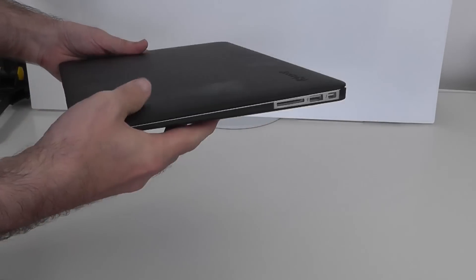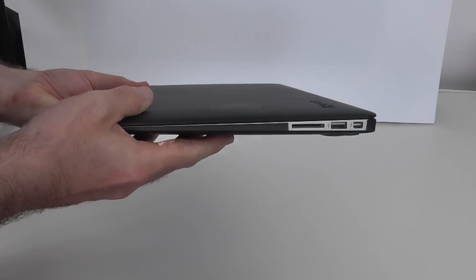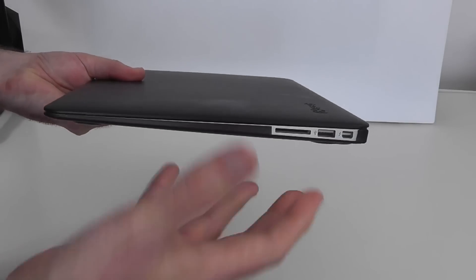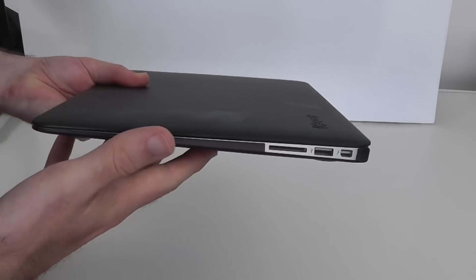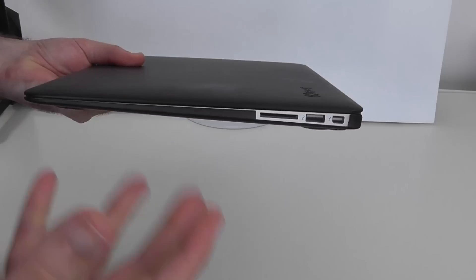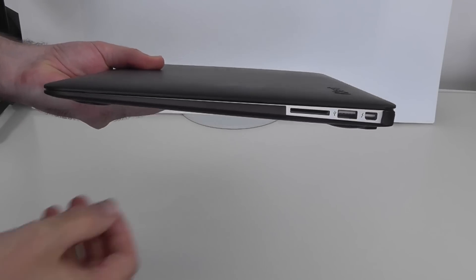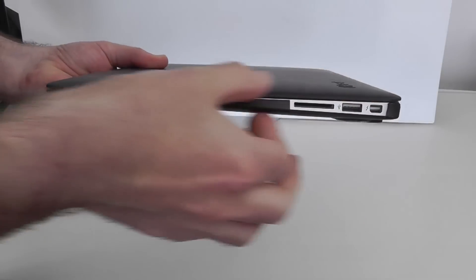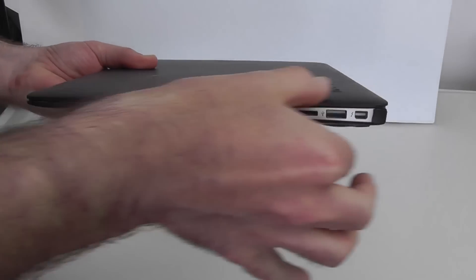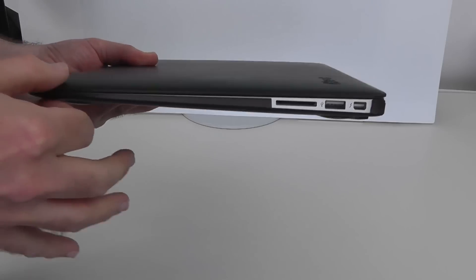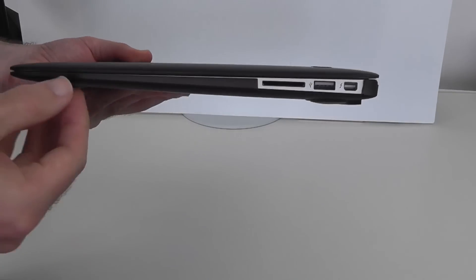If you want to see the unboxing of this then click the link under the video and you'll see it without the case on. But this is how I use it every day. So I want to show you that using this Speck see-through cover it hardly adds on any bulk.